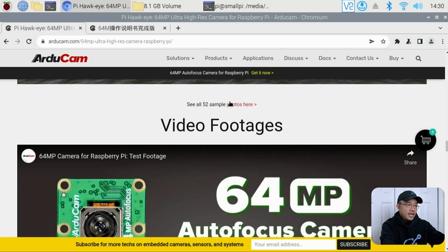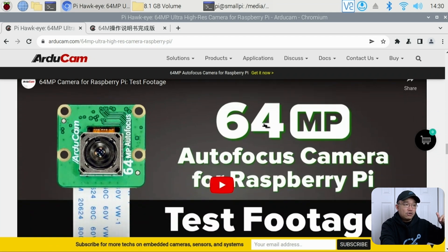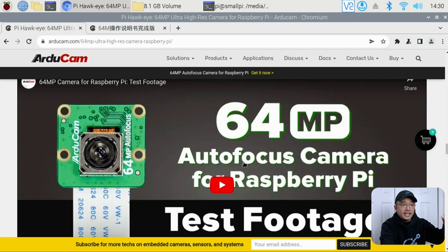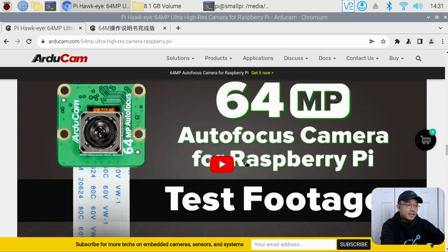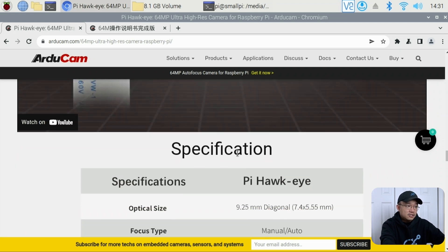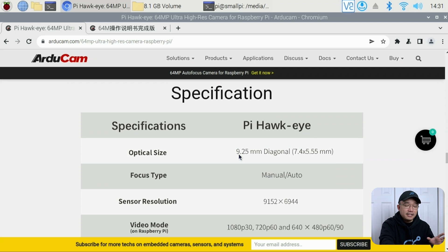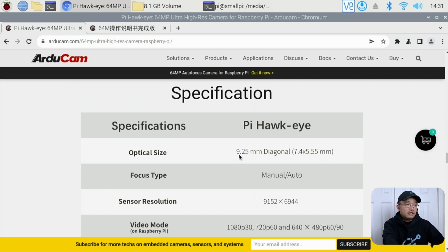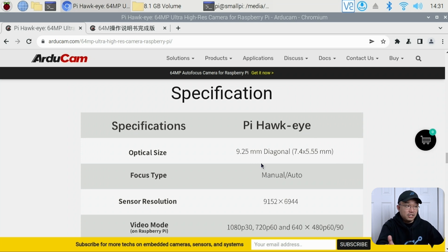So to start off, this is ArduCam's website. I'll leave a link down in the description below for it, and this talks about the 64 megapixel autofocus. I would check out a lot of their stuff, especially some of the footages and pictures they took. Going down the list of specs, the optical size is 9.25 millimeters diagonal—that's the sensor size itself. The focus type can be manual or automatic. I prefer the auto; it actually works really well.